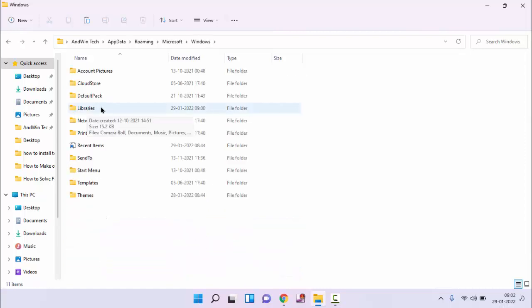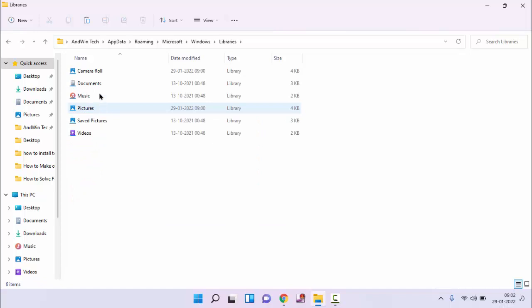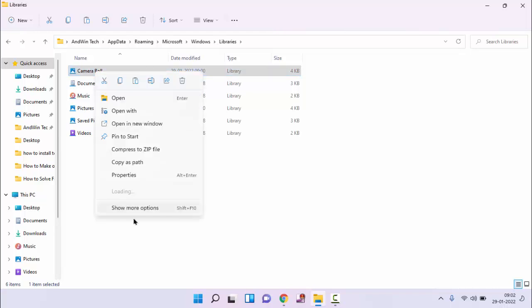You can see here libraries. Double click on this. Guys, you can see here camera roll. Just right click on this, click on properties.